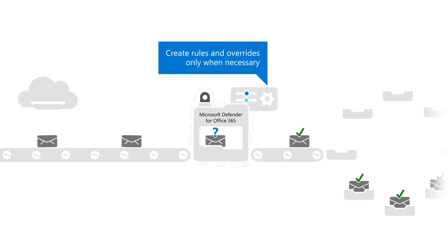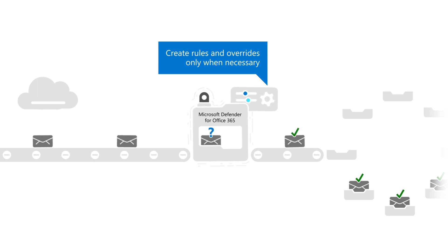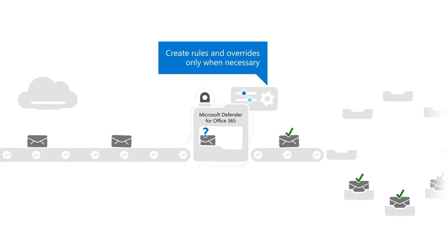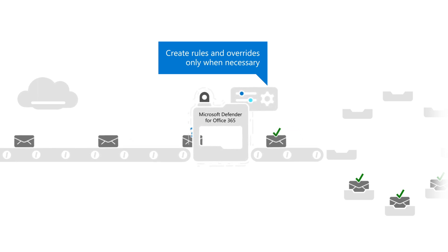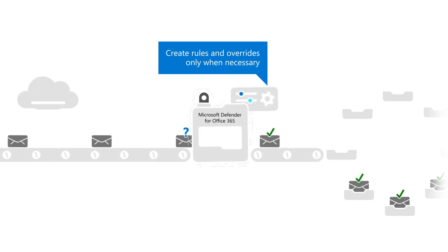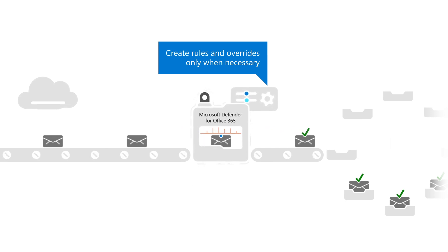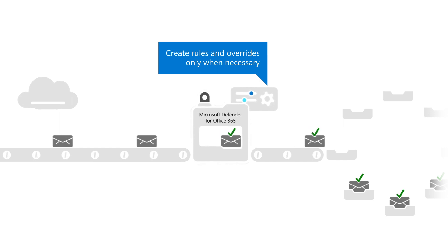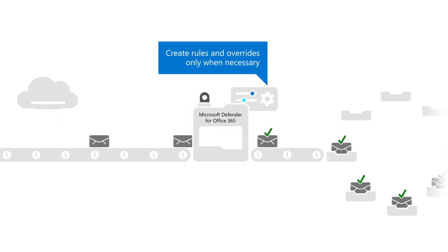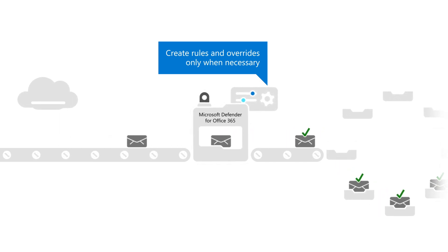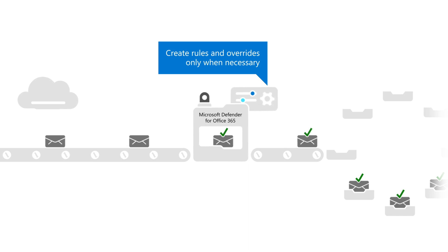First, organizations often try to bring rules and allow overrides over without understanding what they were doing in the first place. Instead, we recommend that you expose Defender for Office 365 to real traffic, give it feedback, and if necessary, create any rules and overrides that might still be required.